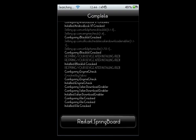Okay, there it is. So you're going to click on the Restart Springboard and I'll be right back after the respring.